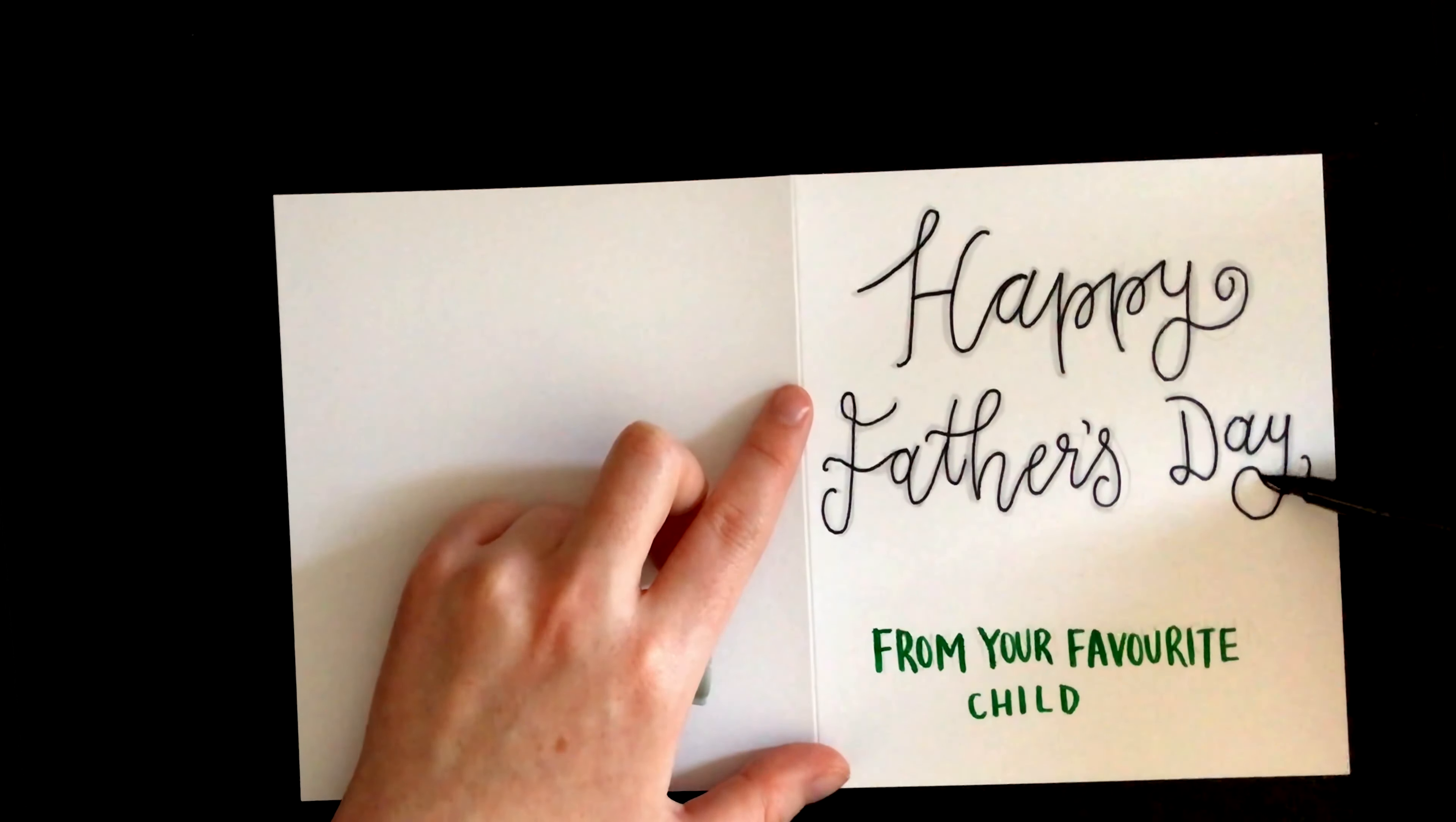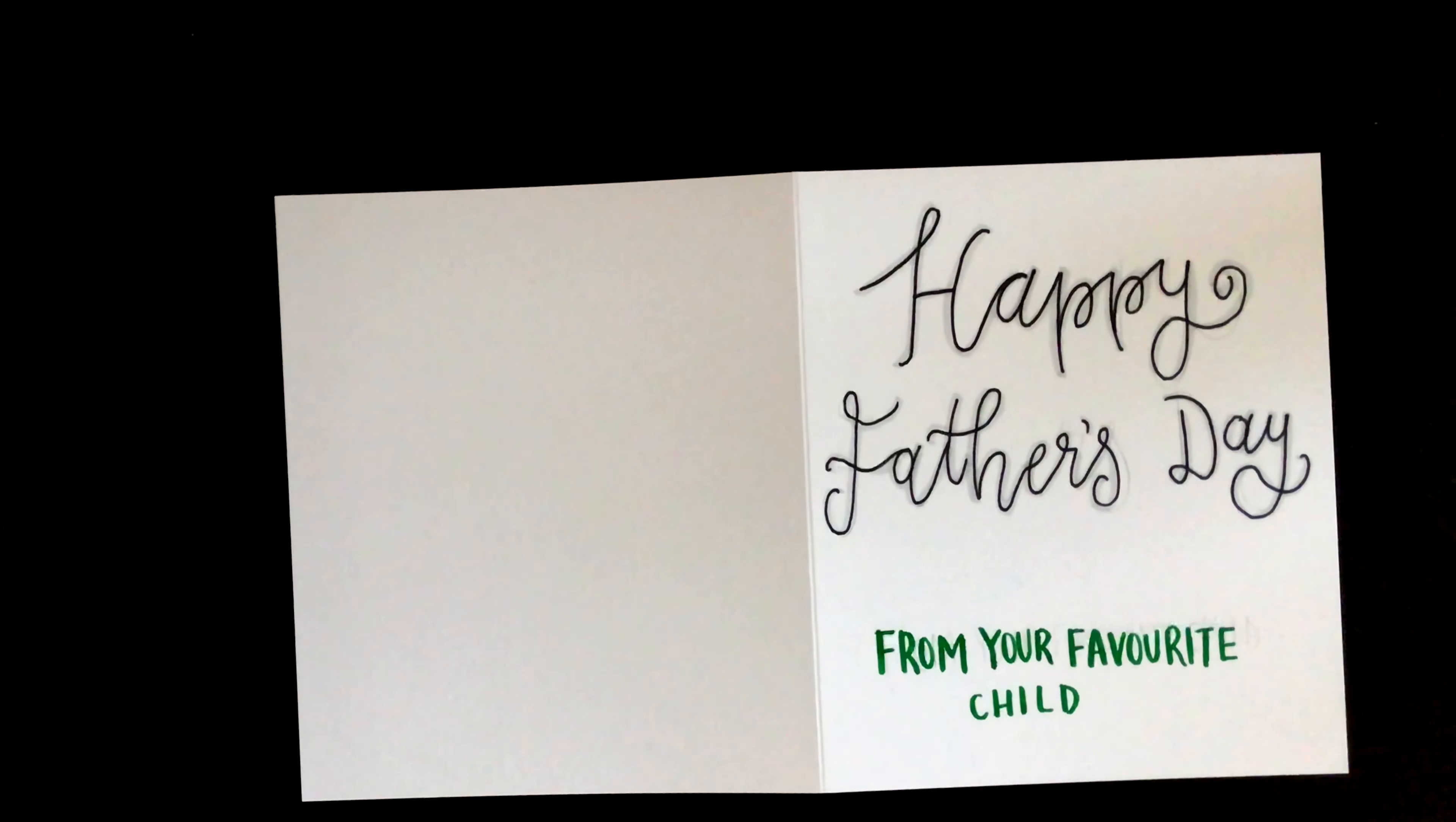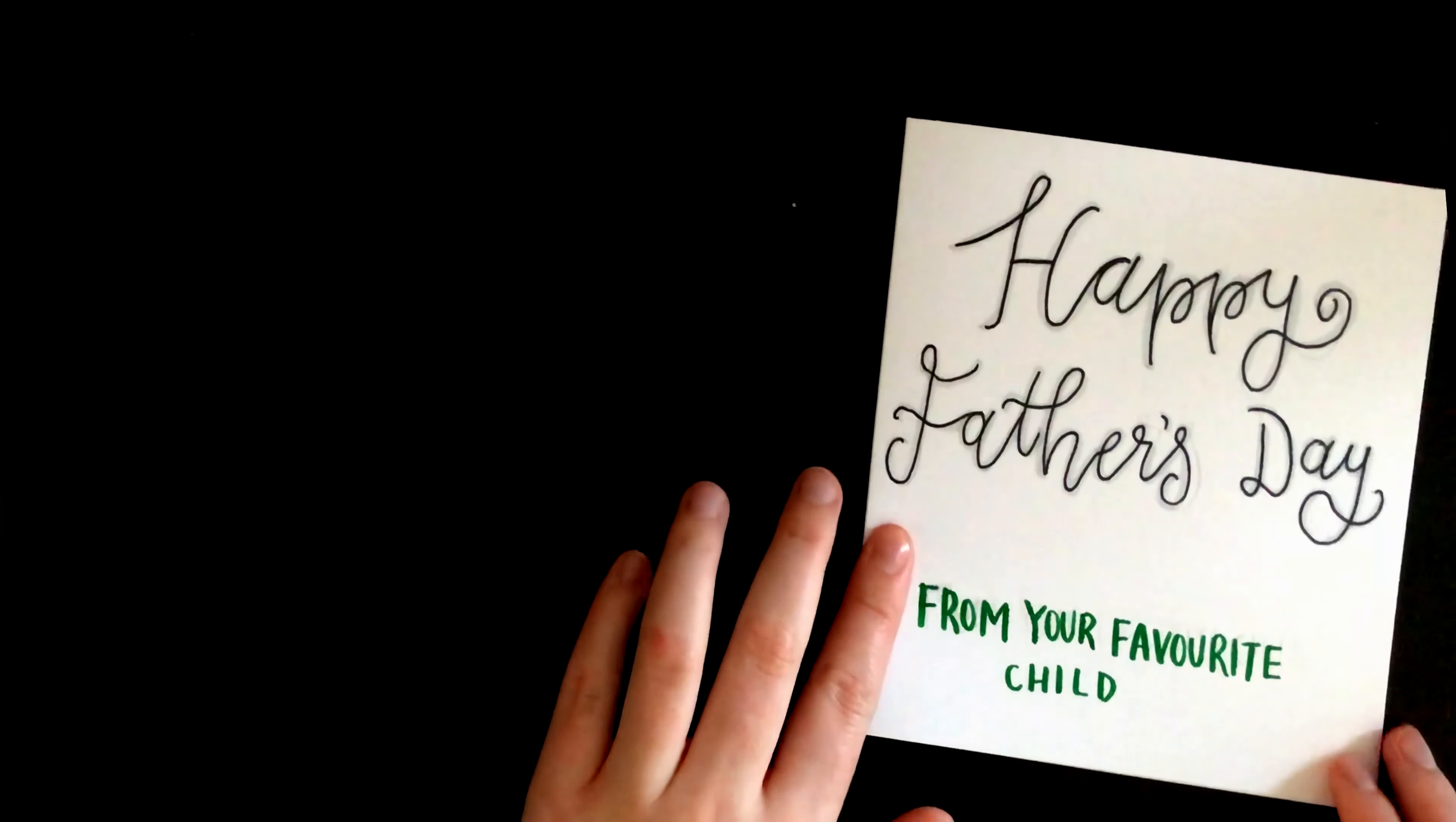But when it's handmade, it doesn't have to be perfect, as long as the person receiving it knows you've put care and effort into it.